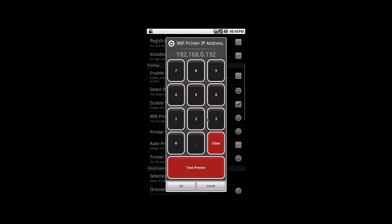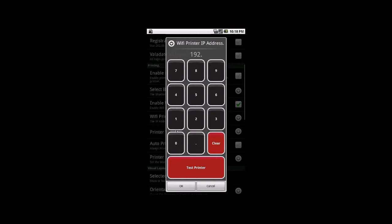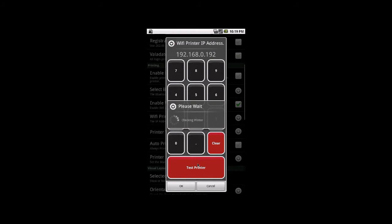From here we're going to go to Wi-Fi printer IP address. And we're going to enter the IP address of our Wi-Fi printer. So we clear what's in there and we type in 192.168.0.192. In my case, for your case, you will use whatever IP address you set your printer up to. So don't use 192.168.0.192 unless you know your printer is actually at that IP address.